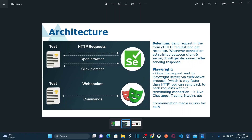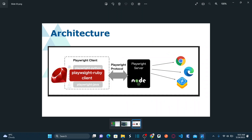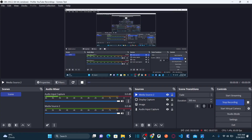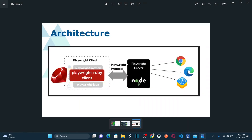The communication happens in the form of JSON for both Selenium and Playwright. Here is another architecture diagram: on the left side is your Playwright client, then your Playwright protocol, and then the Playwright server which is a Node.js server. Everything is in JSON format — the Playwright server is a Node.js server.